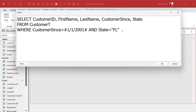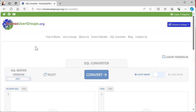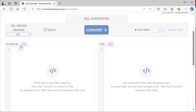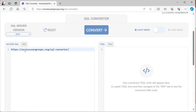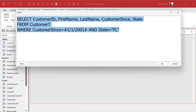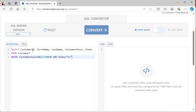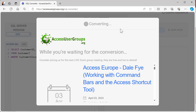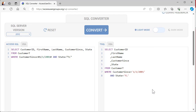For more complex SQL statements, there are conversion utilities online. Access User Groups has a great one — I'll put the link down below. You paste in your Access SQL, select T-SQL for SQL Server, hit Convert, and it rewrites it for you. It puts each field on its own line, which is fine for SQL Server, and you can see it makes all the necessary little syntax changes.